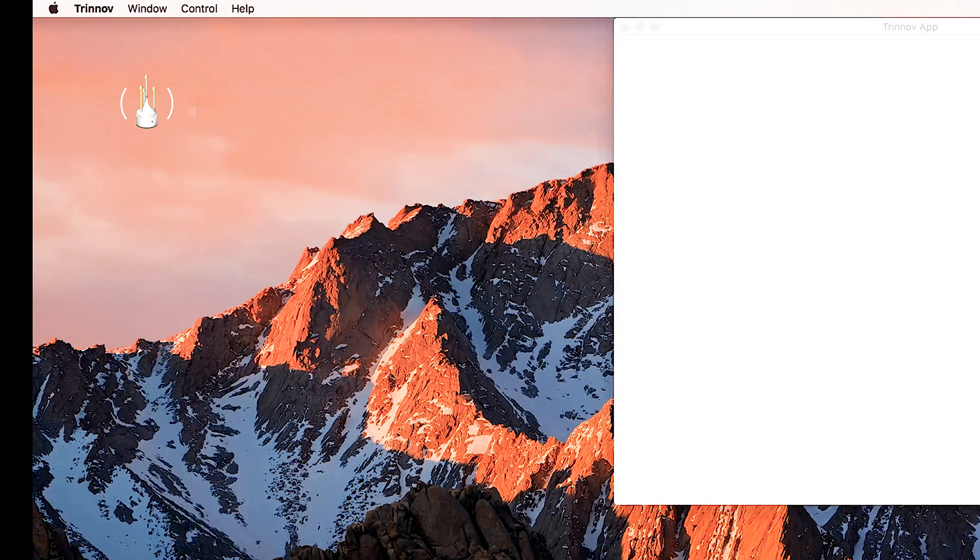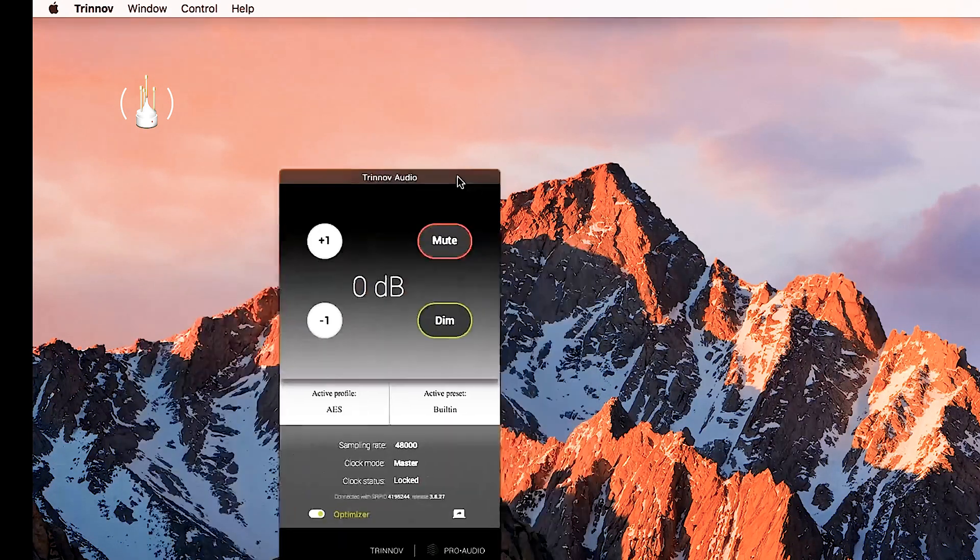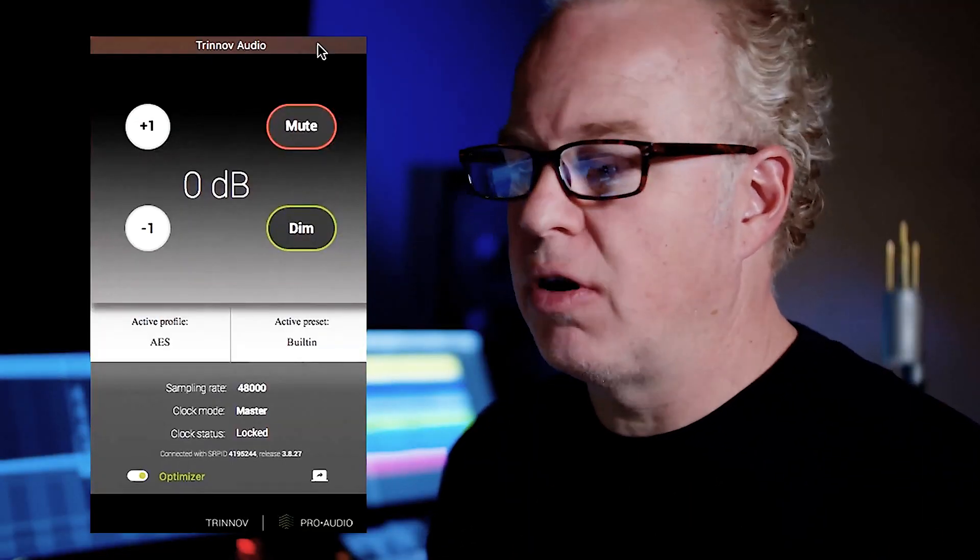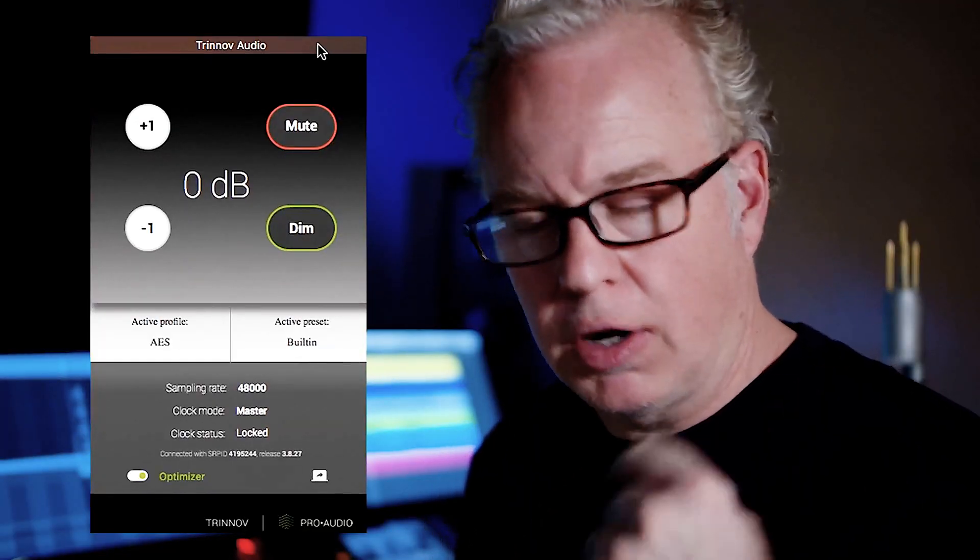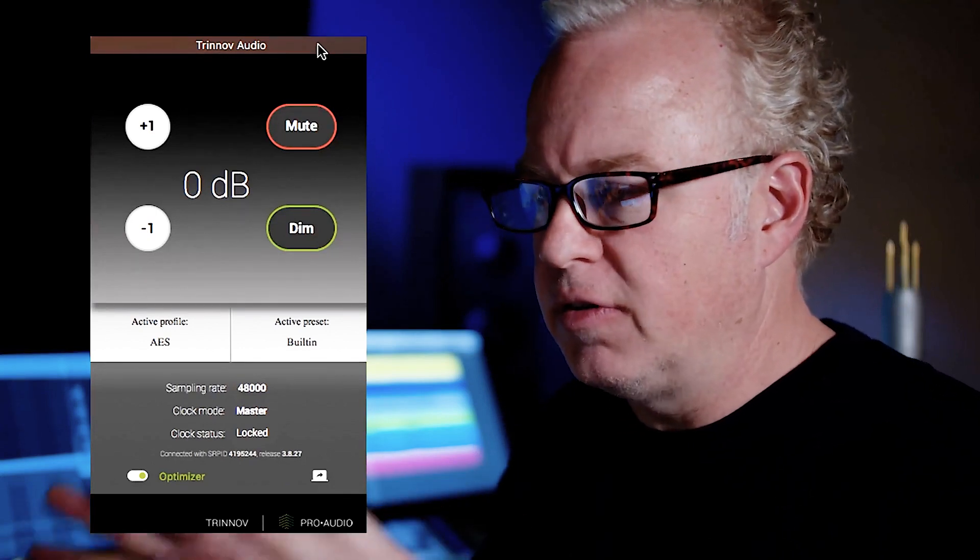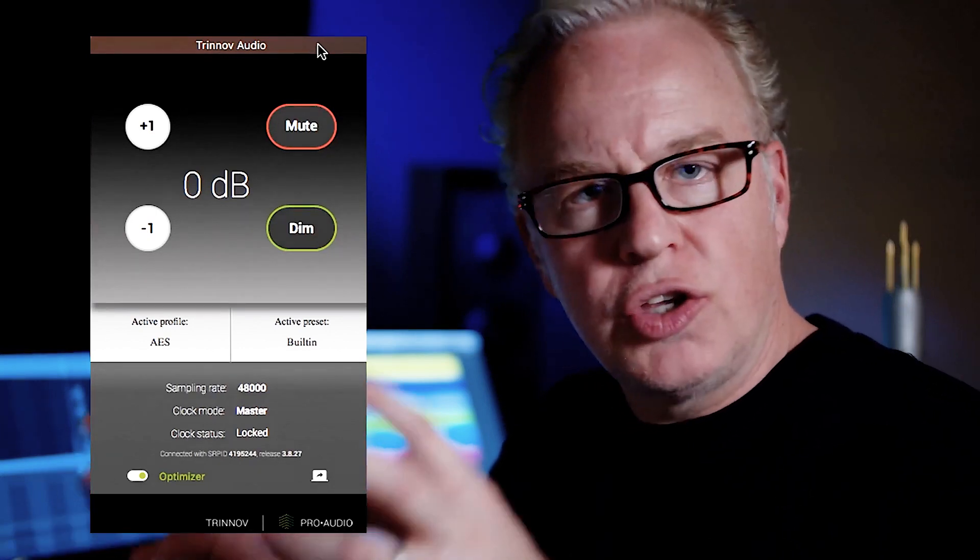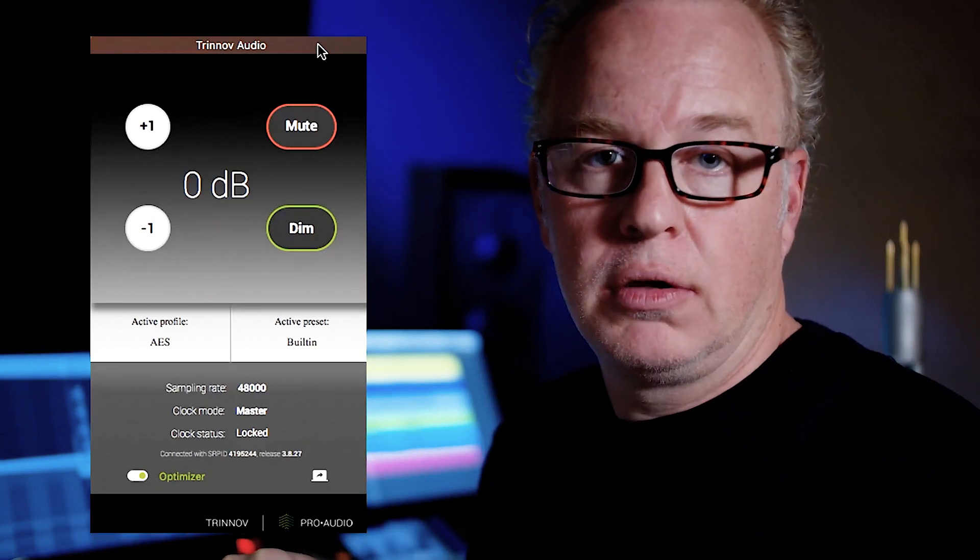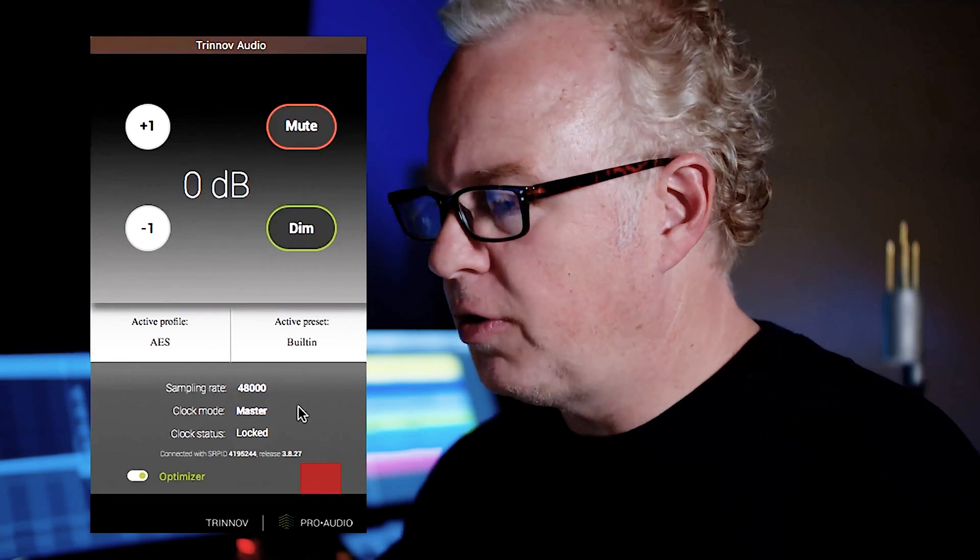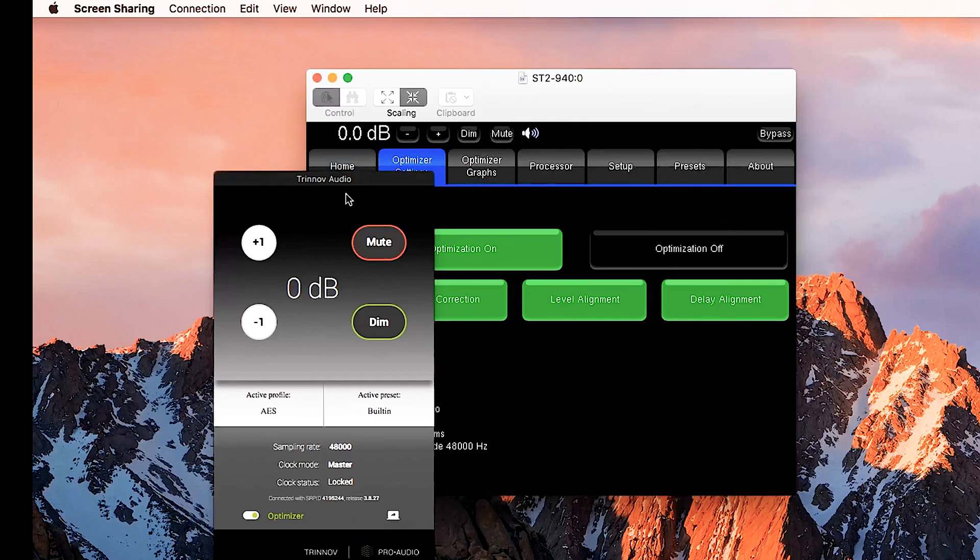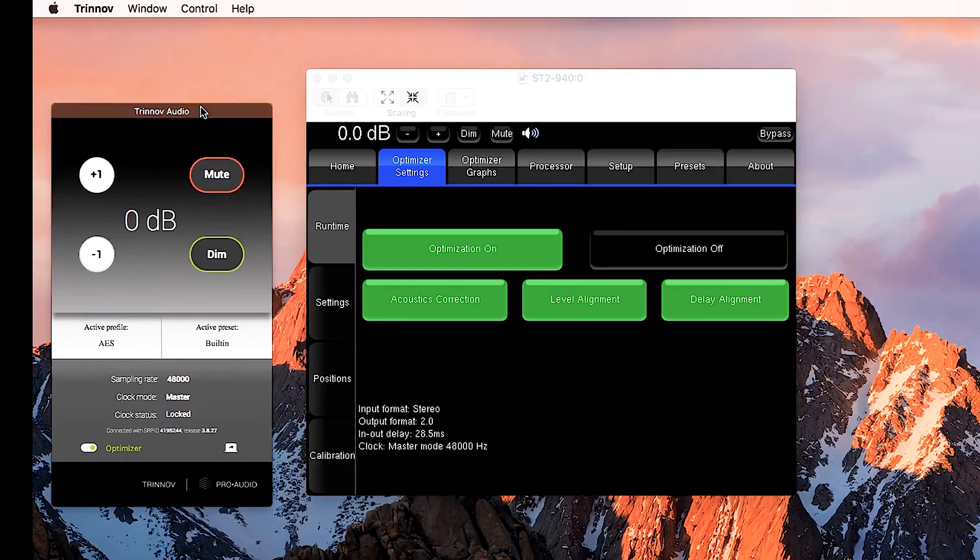When I launch the app I get this very simple interface right here. Since we're not going to use the Trinnov as a monitor controller, since we already have the Dangerous Monitor ST, we're not going to change any settings here. We're going to leave this at unity gain and we're just going to use this to access the inner controls of the Trinnov, the optimizer settings. And we do so with this button down here in the bottom right hand corner.